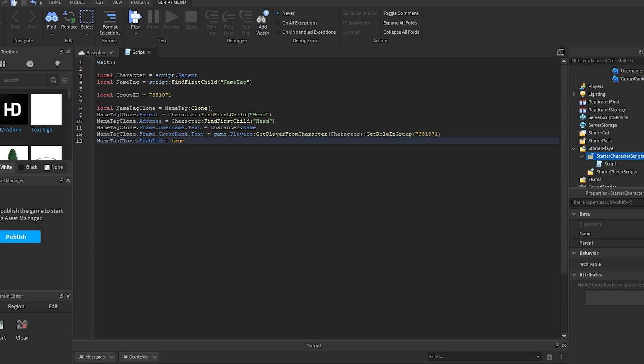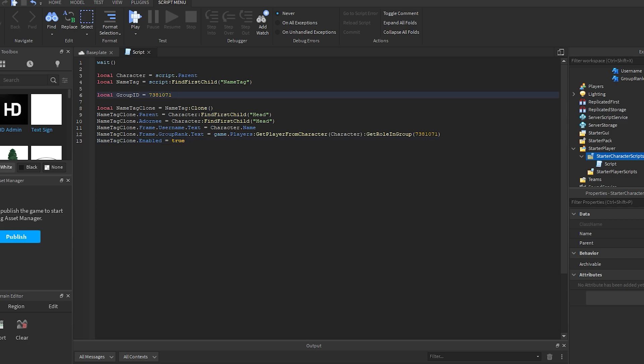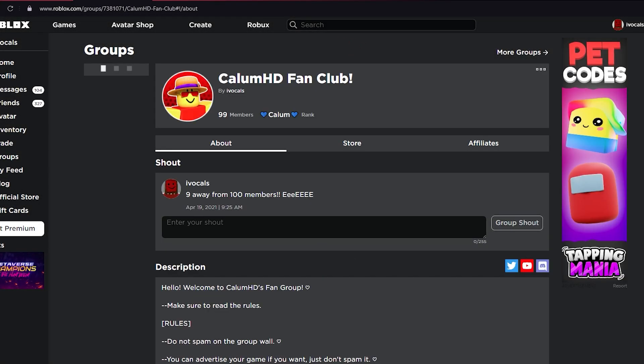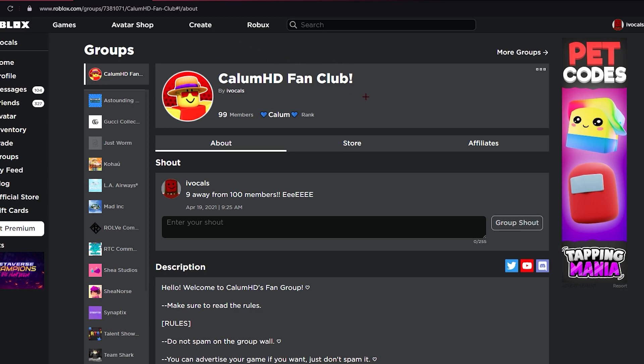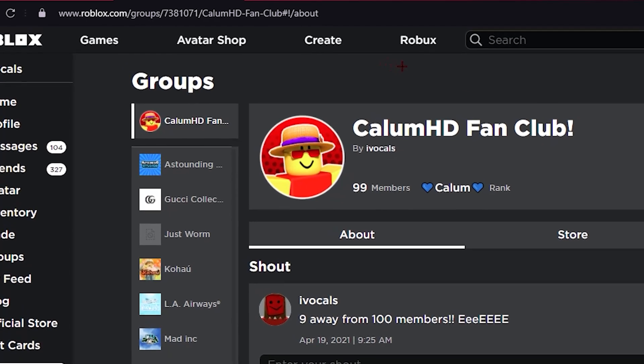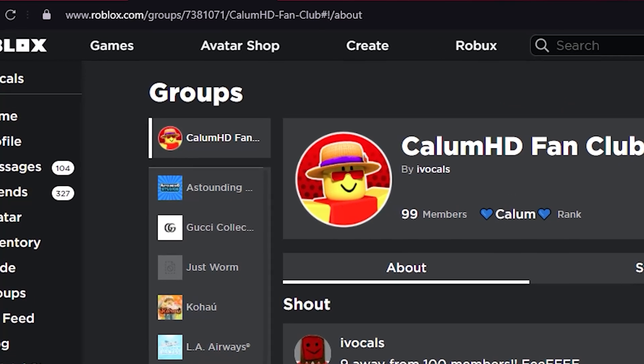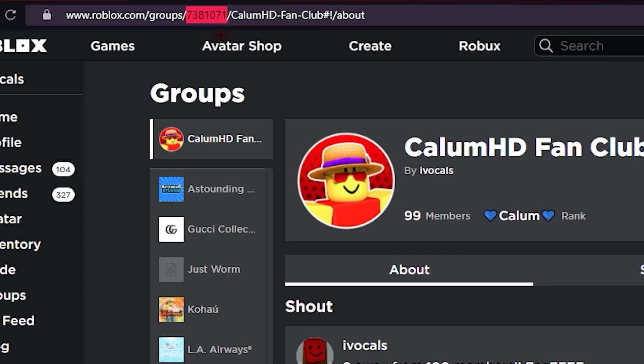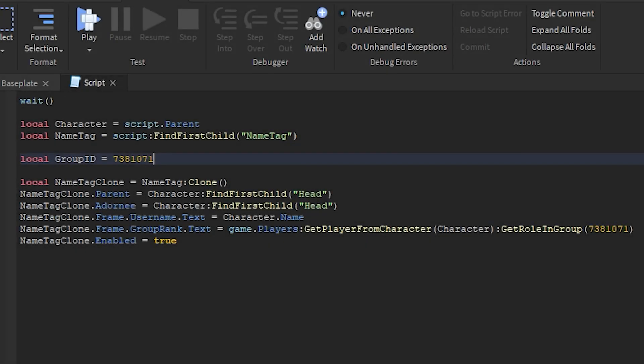you what you have to change in this script. First of all, just go to your Roblox group, then you can see that there is a link over here and there are some numbers in this link. You just gotta copy the numbers and then paste these numbers over here and also paste them over here.